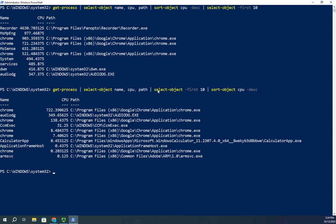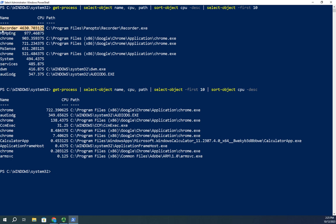What happened is it got all of my processes, it selected the name, the CPU, the path, then it selected the first 10, so my top 10, and it's going to actually be my top 10 alphabetically. Then it sorted them by CPU in descending order. That did not give me what I wanted because my highest user was the recorder, it starts with R. This select-object initially sorts by name, so we see A's and C's and no R.